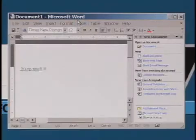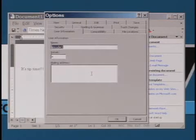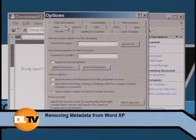Want to remove your name and other personal info from a Word document? Here's a simple trick to do just that. Select Tools, then Options from the menu, then click the Security tab.